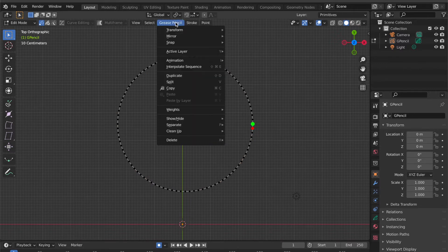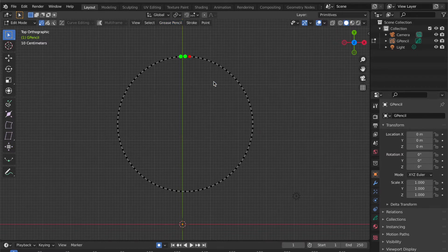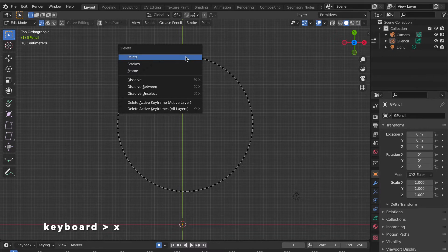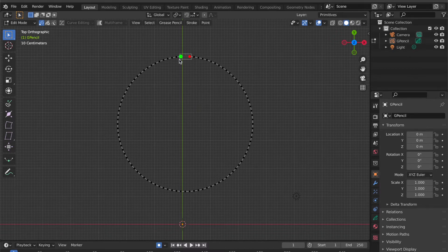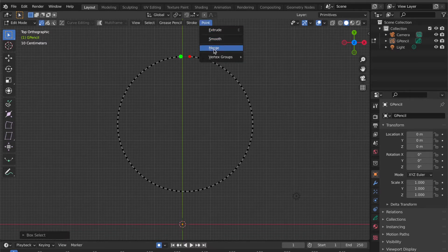I decide the center point is the start and end point. Go to Grease Pencil, click Split. Move the cursor to the green dot, press X key, click Points. Select these two points, go to Point, select Merge.